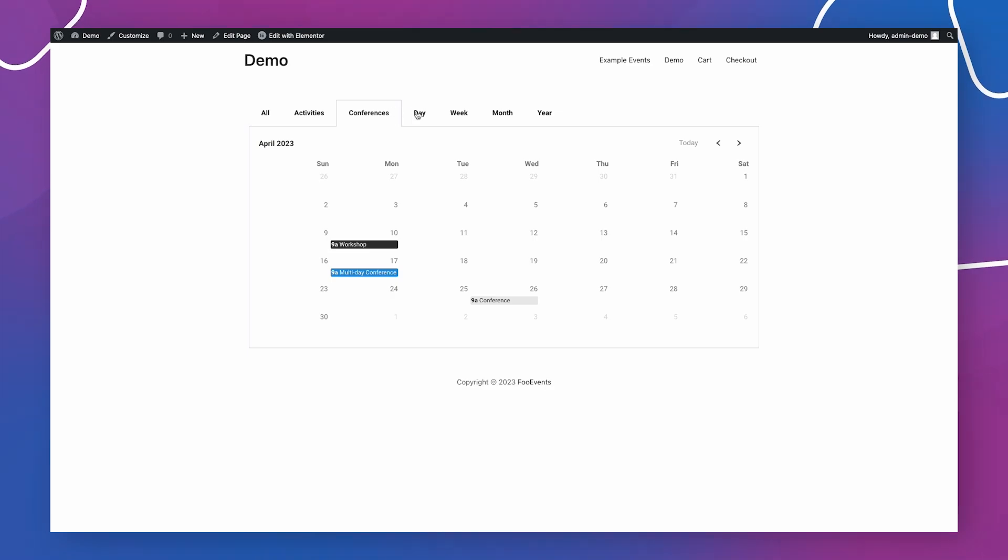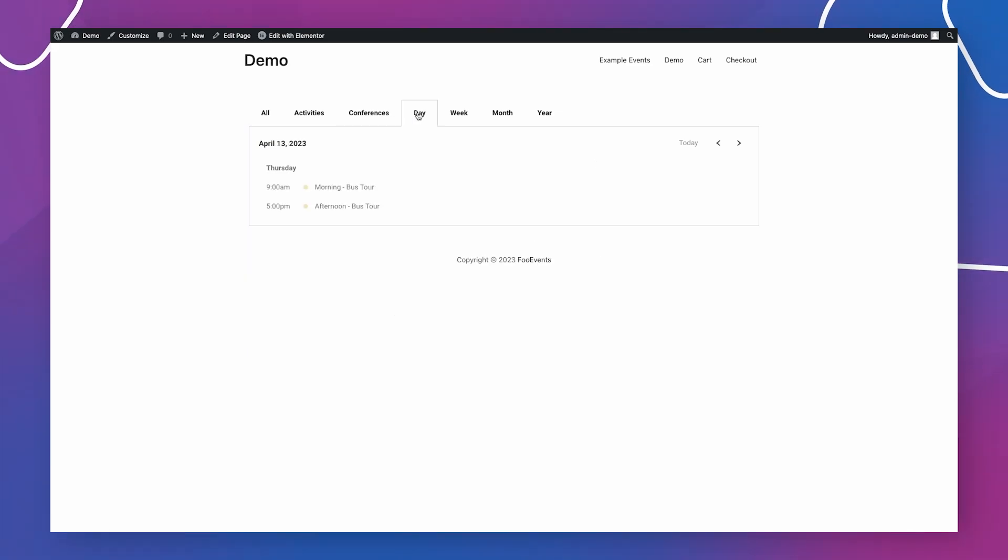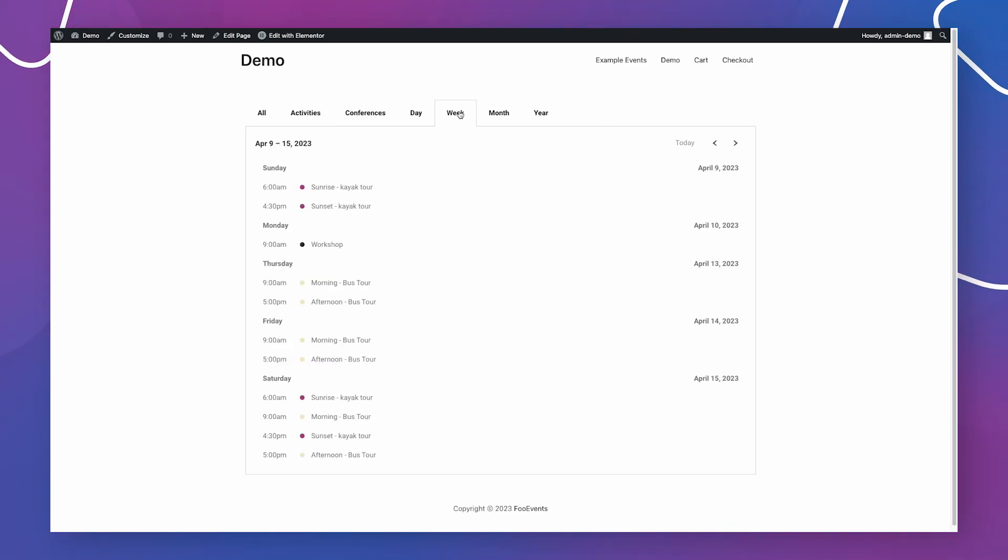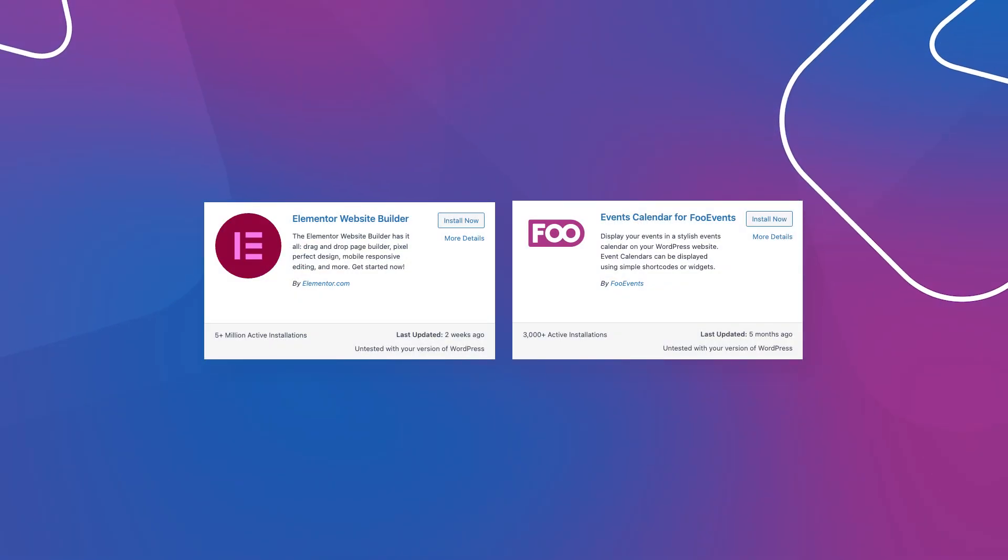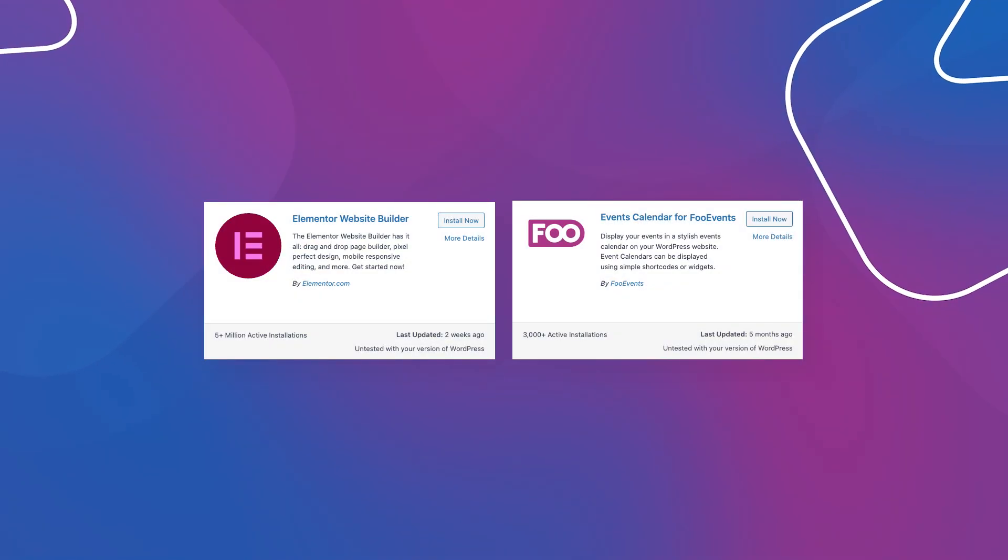The first thing you'll need to do is make sure you have the Elementor and Foo Events calendar plugins installed. They can both be found on WordPress.org and installed straight from the plugins section on your website.